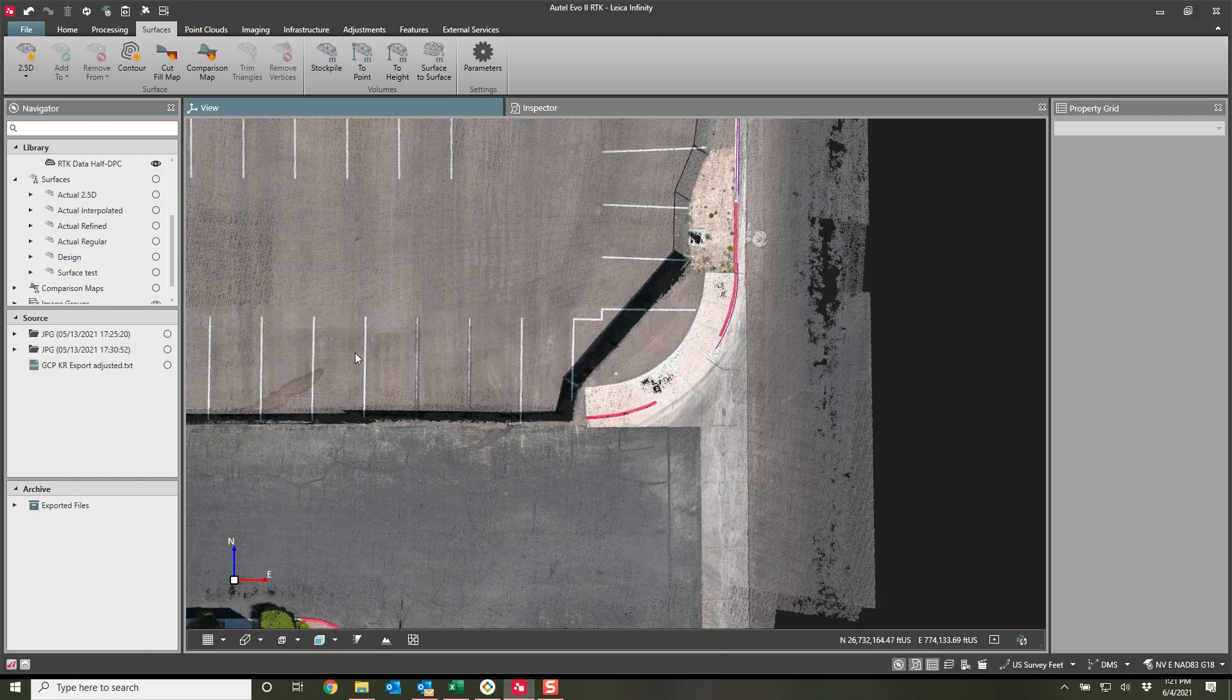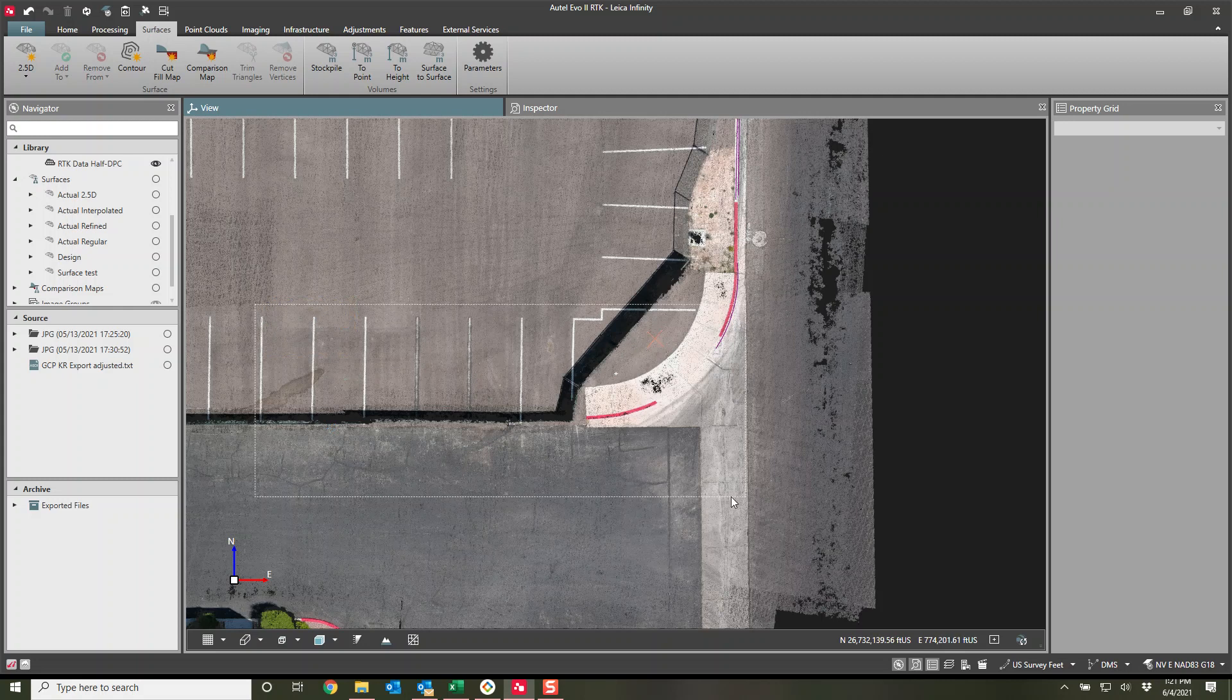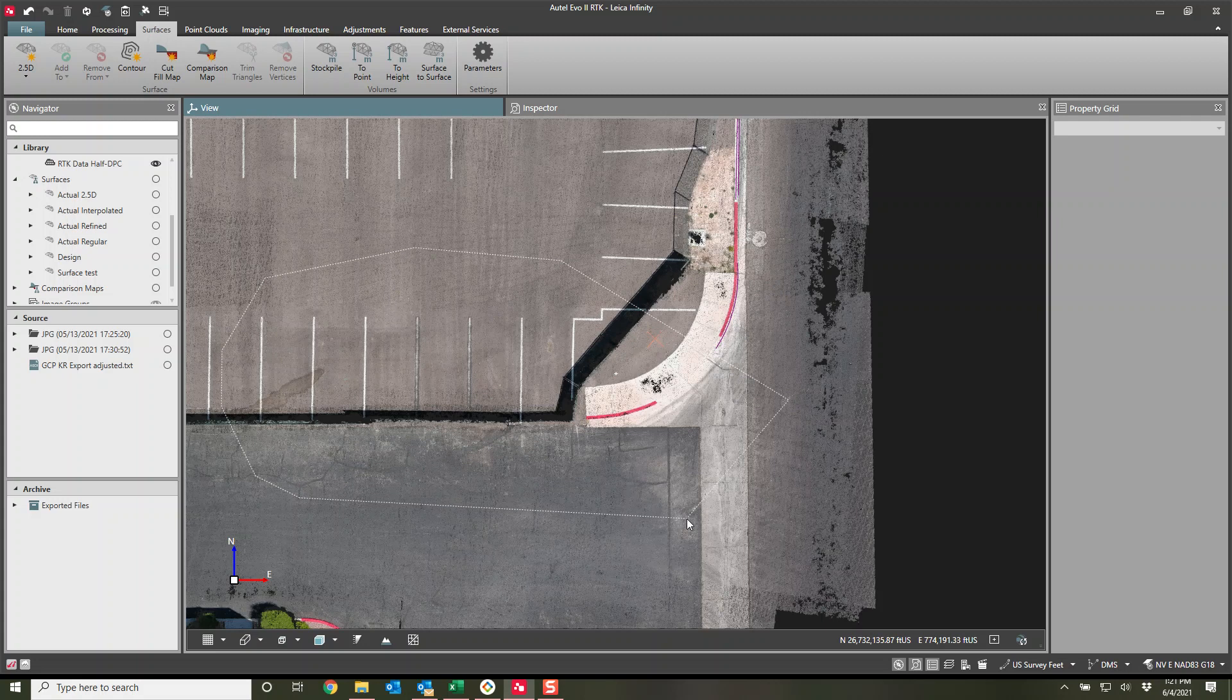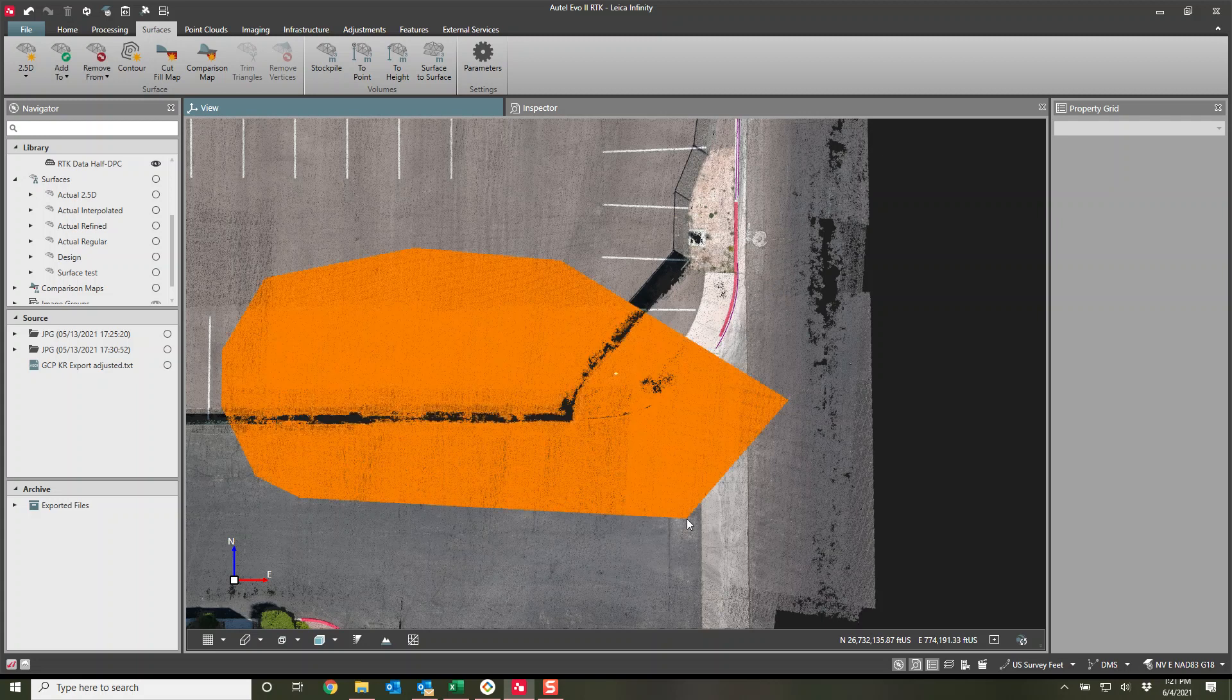If you hold down shift and just click and drag it creates the box, you know, rectangular or square. If you hold down shift and do clicks, you do a polygon. Like this. There we go.